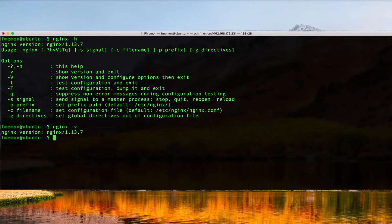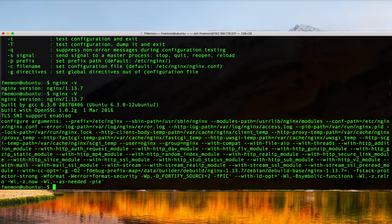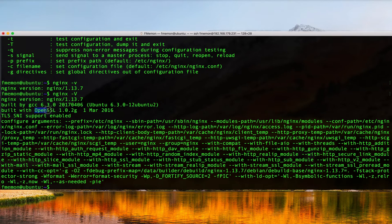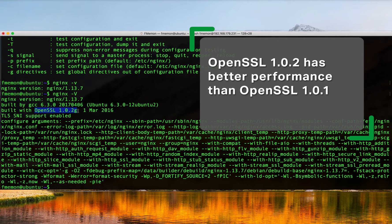You can do an nginx -V (capital V) and that'll print out the version along with some additional information. Of relevance here I think is the OpenSSL version which I'm highlighting here is 1.0.2g.